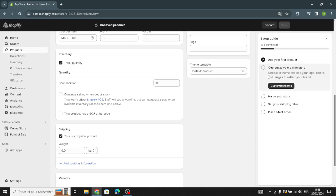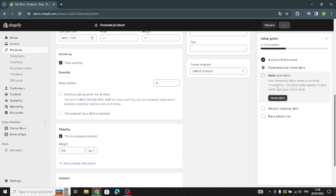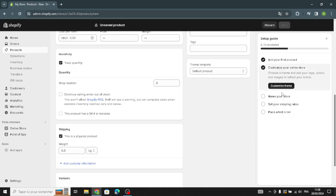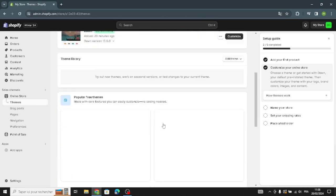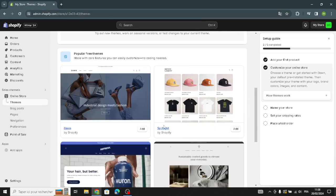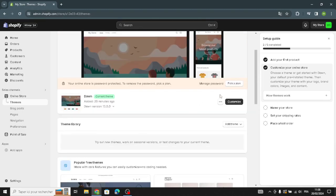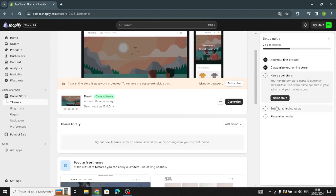The next step is to customize your online store. Choose a theme and add your logo, colors, and images to reflect your brand. You can pick your favorite theme from here and customize it right away.